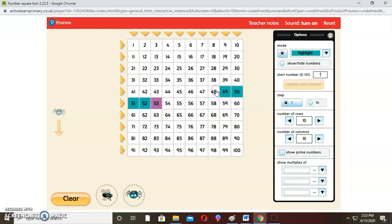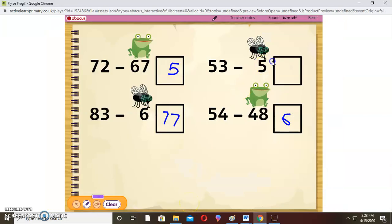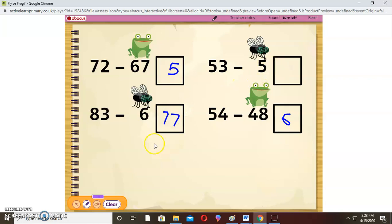When you see a one-digit number, you count backwards. When you see a two-digit number, you count up from the smallest number to the larger number. Here we used counting backwards and found our answer to be 48. I hope you also found 48 as your answer.